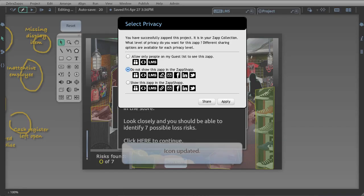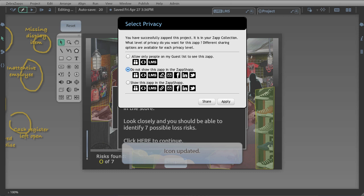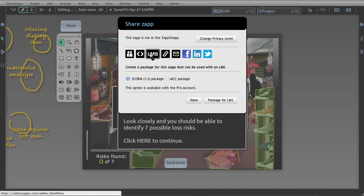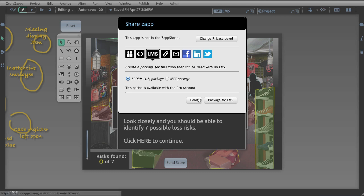Once you've zapped your project, you now have the opportunity to select a privacy level. And here we're looking at the preview screen for the professional level of ZebrasApps. I can choose this middle selection, don't show my zap in the zap shop, and still have access to create an LMS object. I'm going to go ahead and hit share. This brings up the share panel. Inside here, clicking the LMS icon gives me the opportunity to create a SCORM package. I'm going to hit package for LMS.